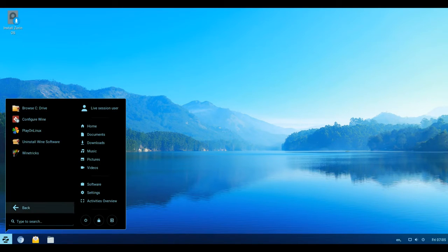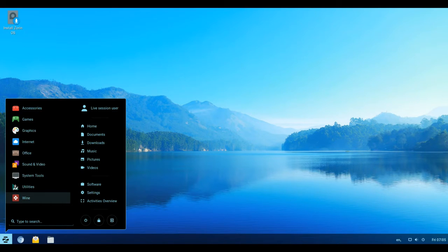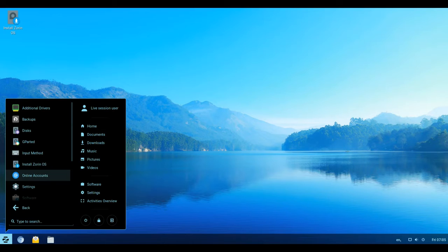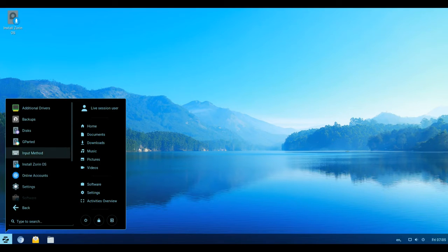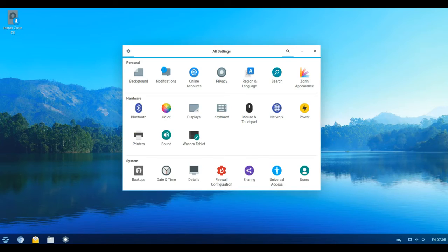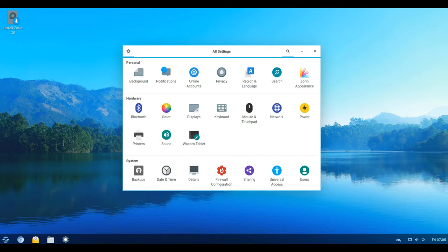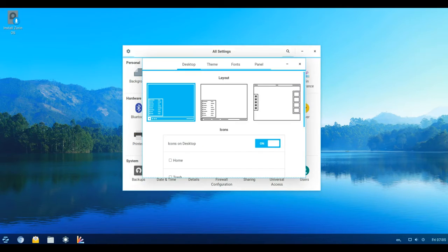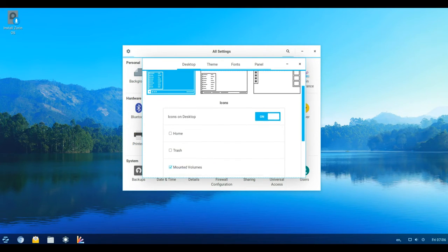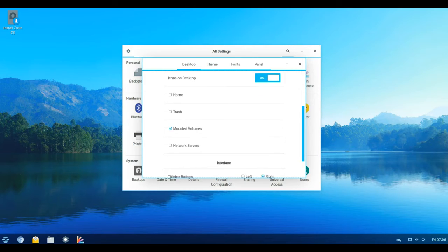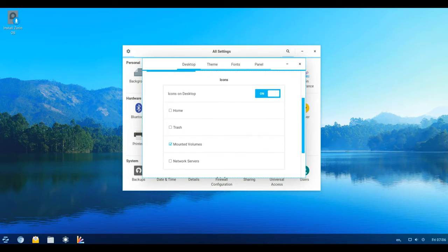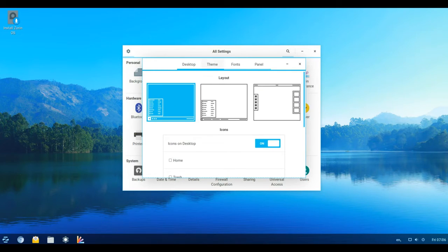Window list launchers and previews: When using the window list layout in Zorin OS 12.3, you will now be able to pin and launch apps directly from the panel. Hovering the cursor over open windows in the panel will open a window preview popover, which can transform into a full-size preview after mousing over the popover.